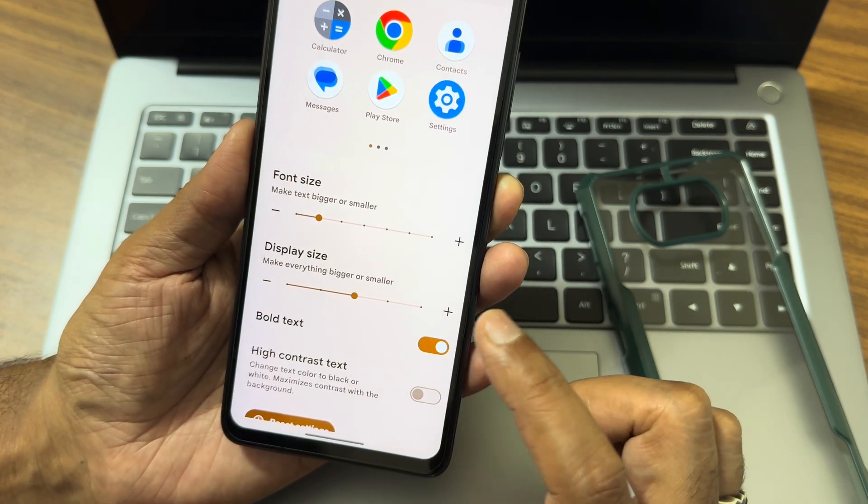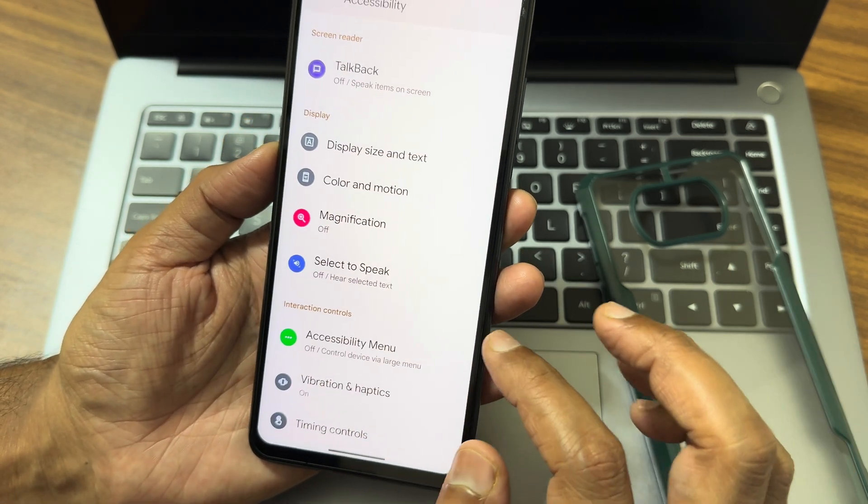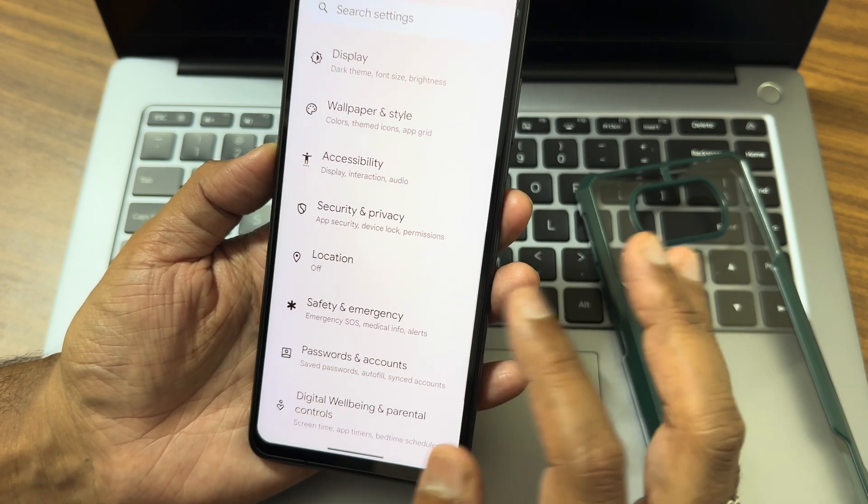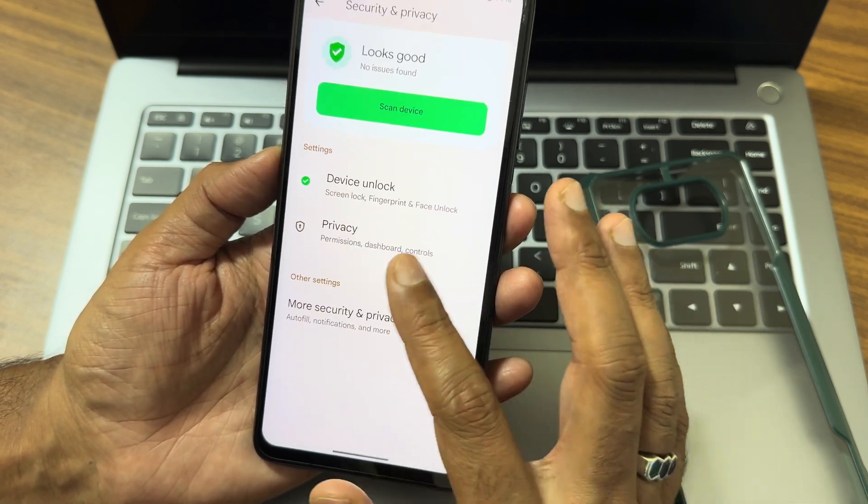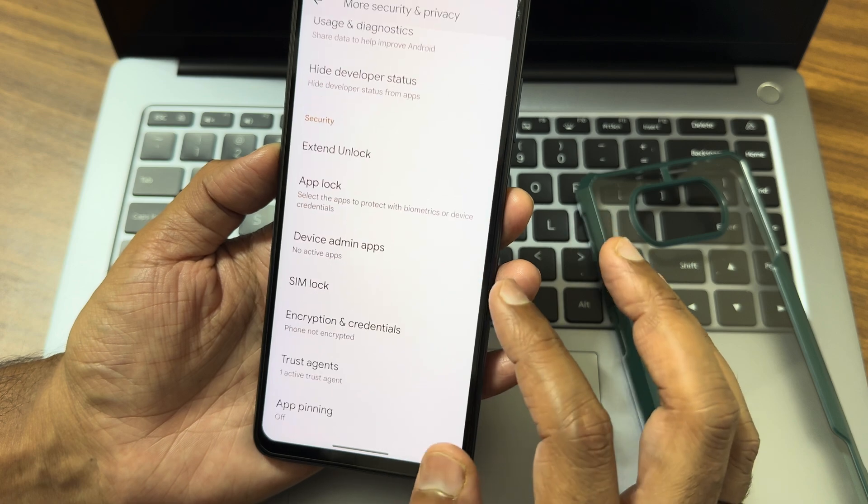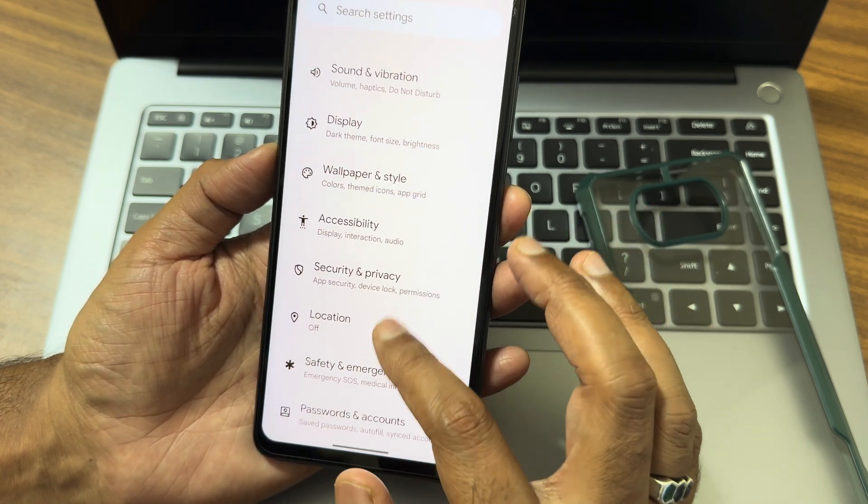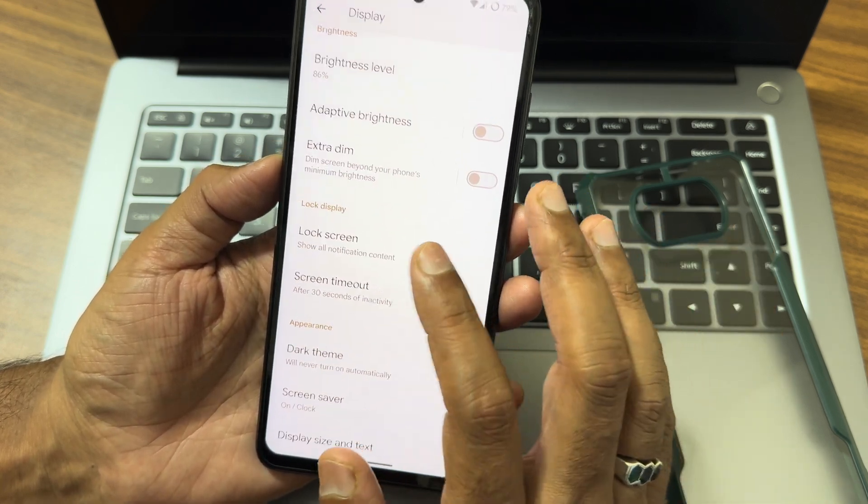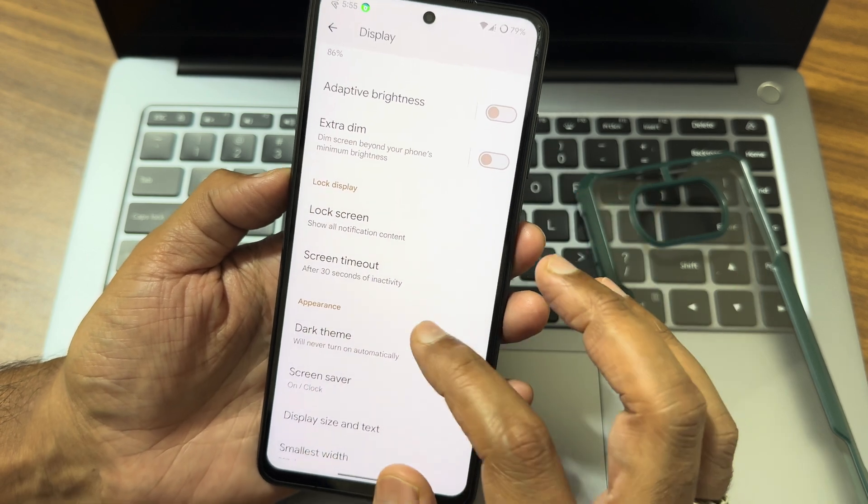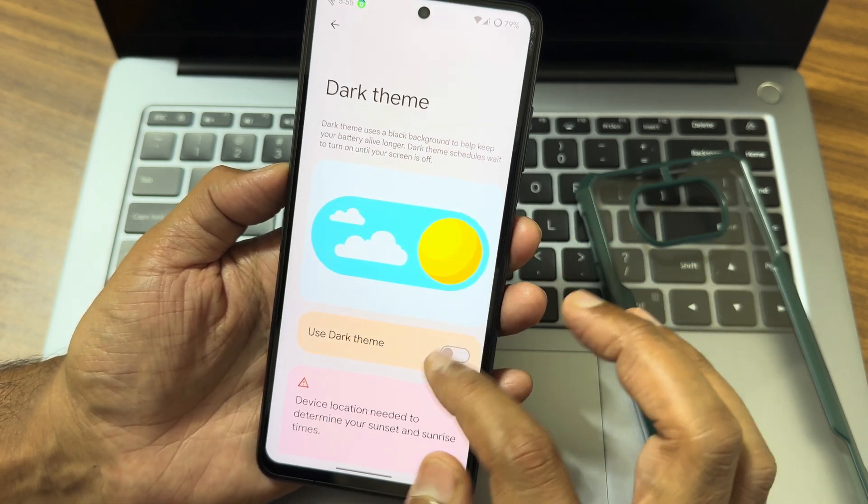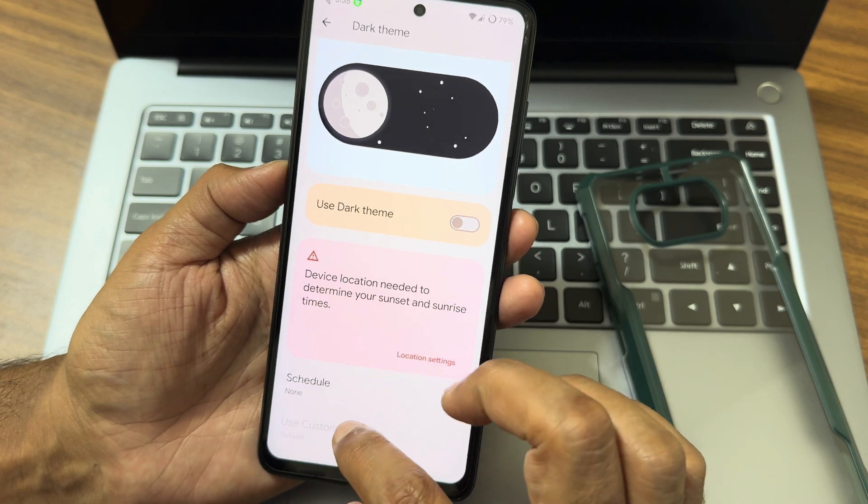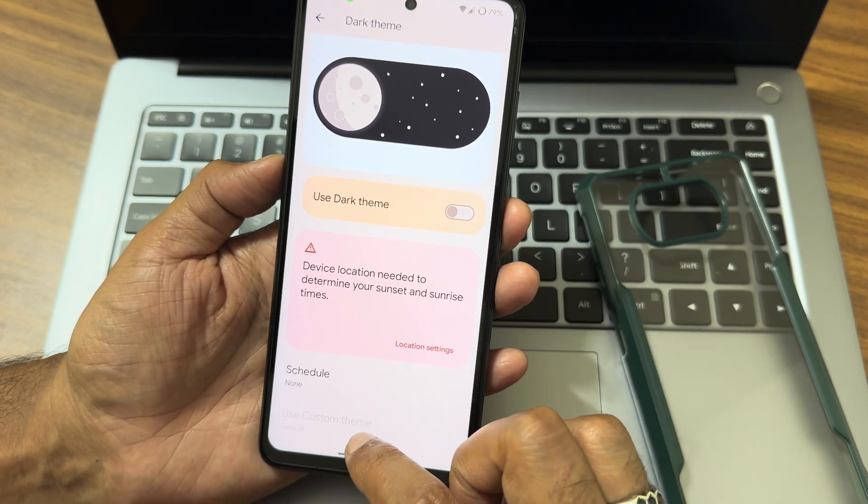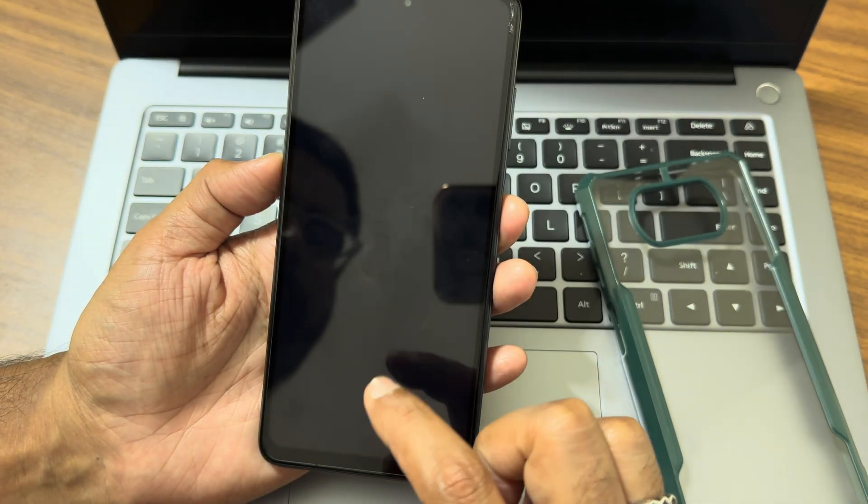Security and privacy, as I said, both fingerprint and face unlock are given in this particular ROM. No need to worry. In the display settings, Extra Dim feature, adaptive brightness is working fine. Dark theme - if I go down, there is even a custom theme to select in a pitch black condition.